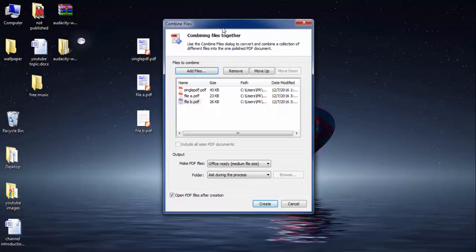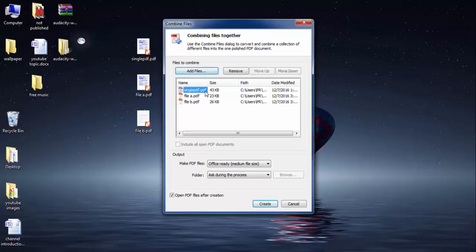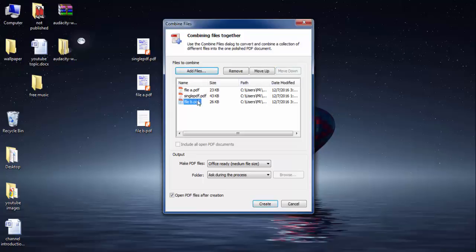Now here a window will pop up and open, combining files together. Here you have few options such as you can move this down, you can arrange the order of the PDF files here. You can move files down and you can move files up, so you can arrange according to your requirement.